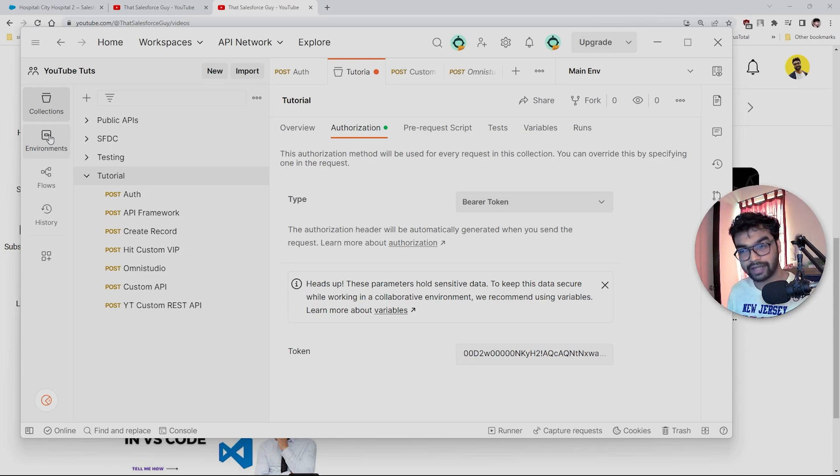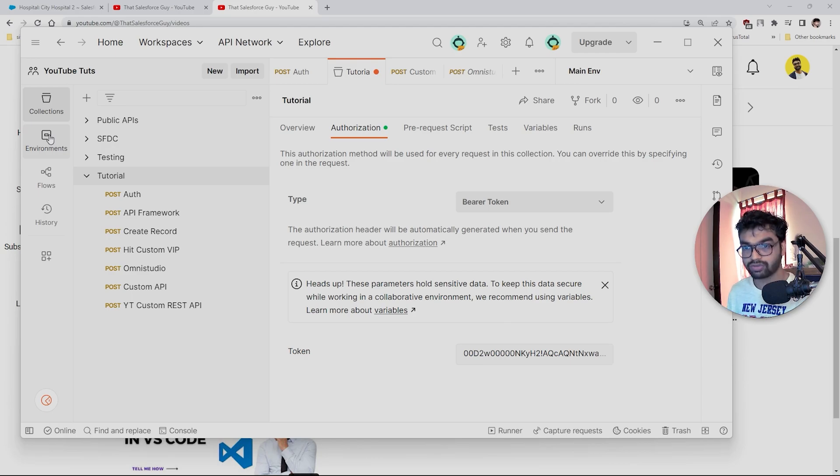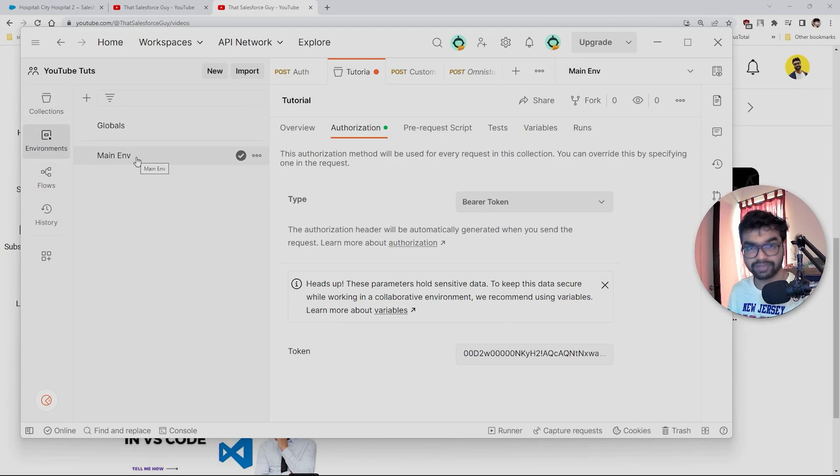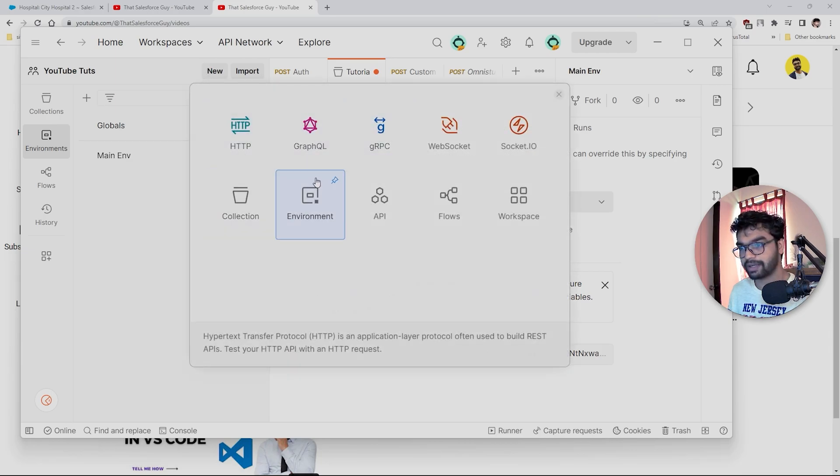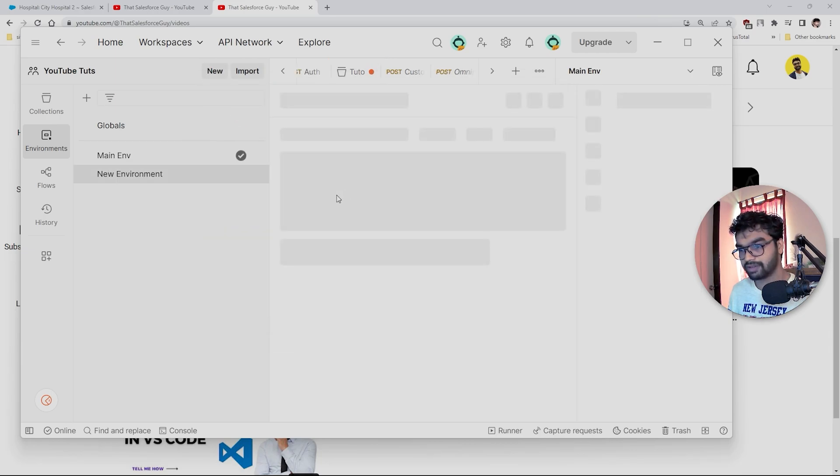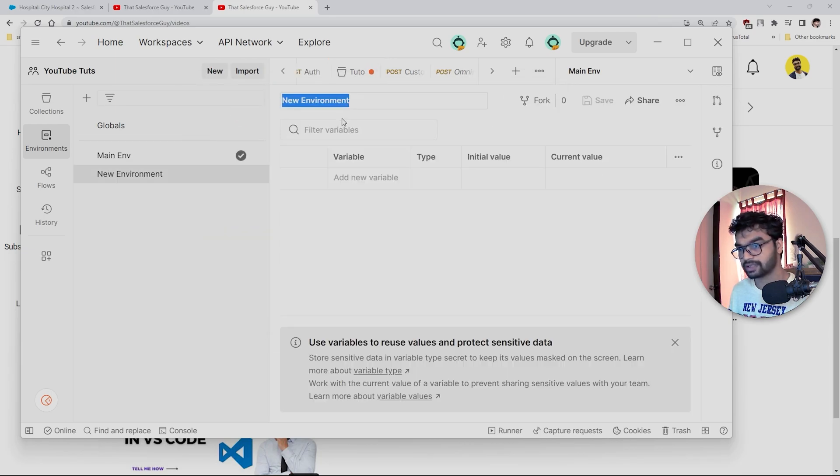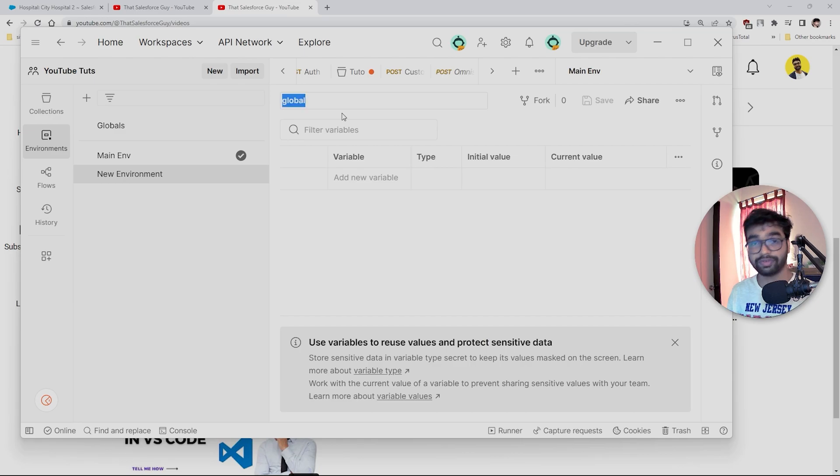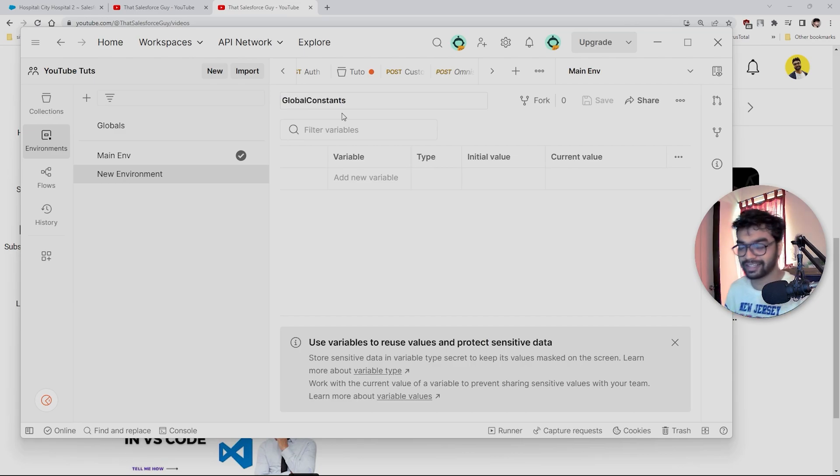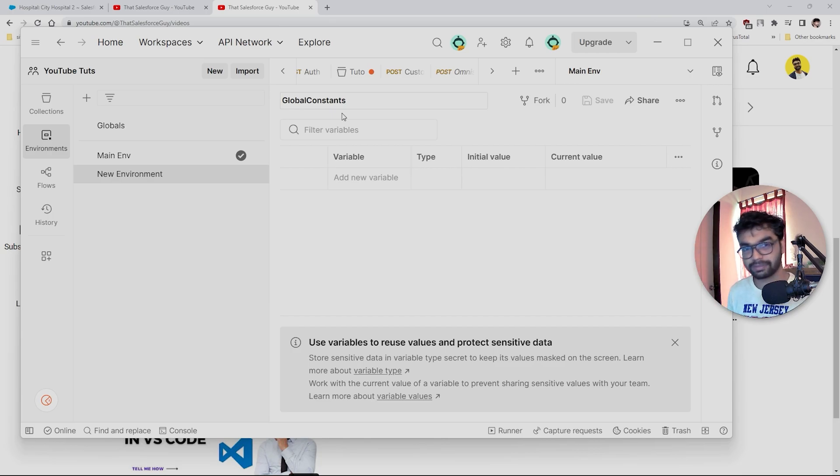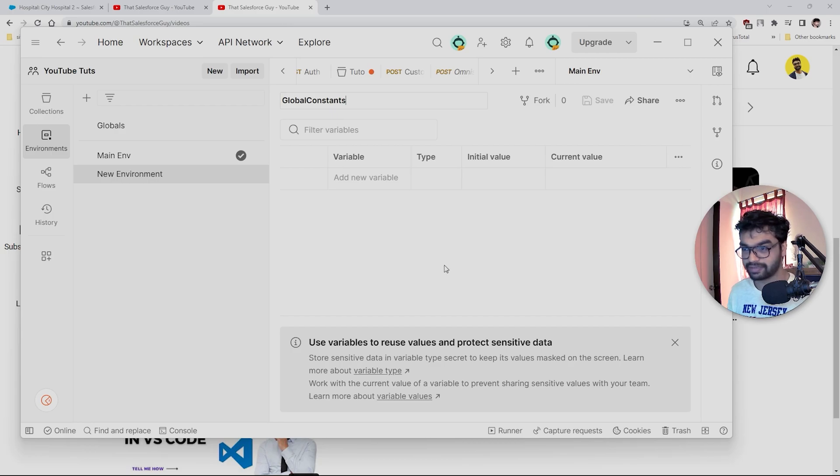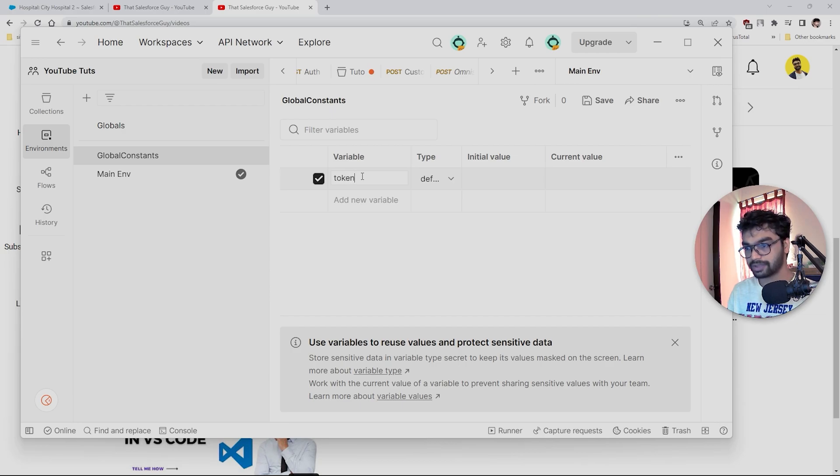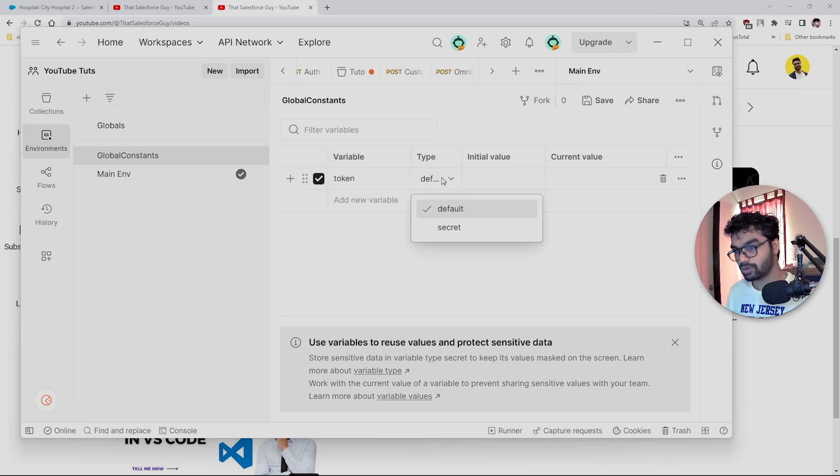What we're going to do is create a new environment here. I already have created this, but let's create a new environment. Let's make this environment as global. We actually have global constant classes in Apex classes. I will be creating some new videos and I'm going to share some best practices as well. I've created this environment called Global Constants, and here I'm going to create something called 'token'. This token data type will be default here.